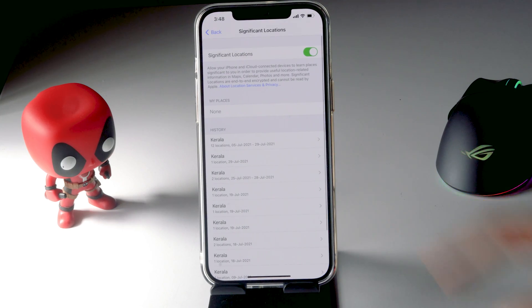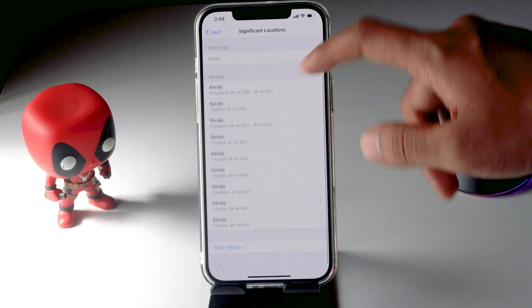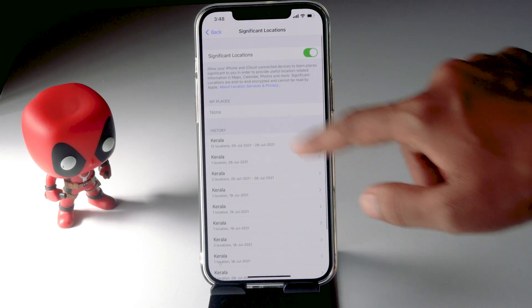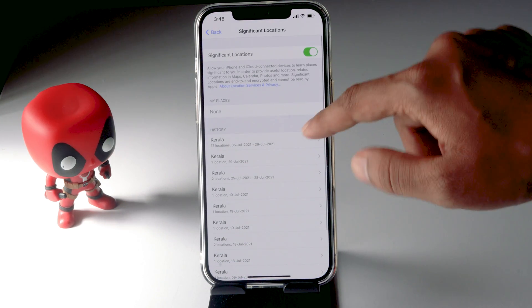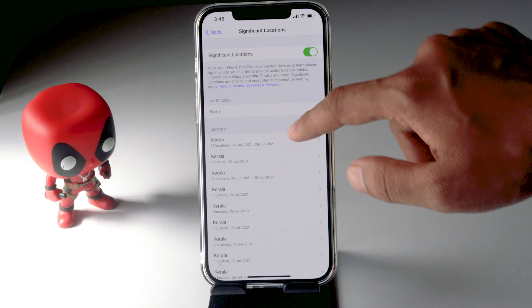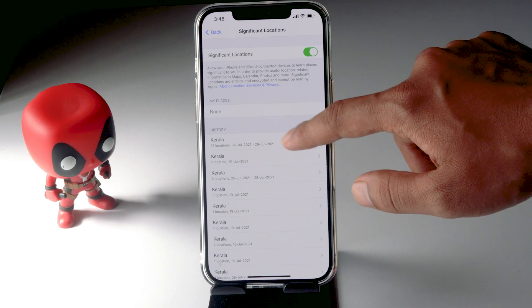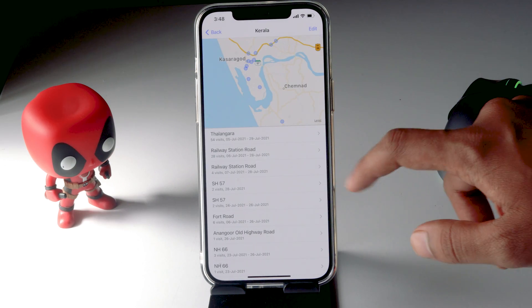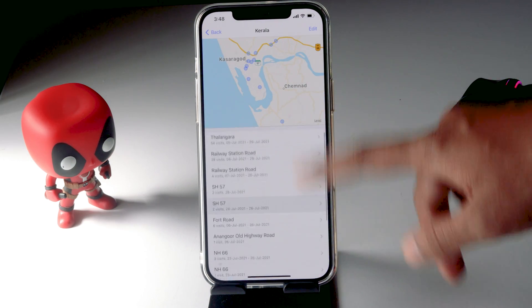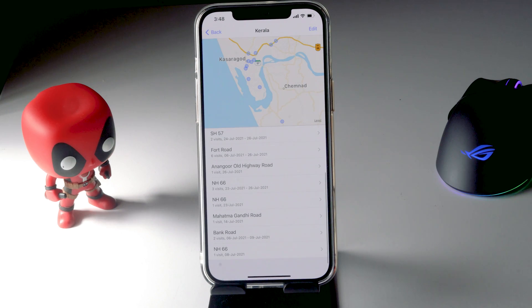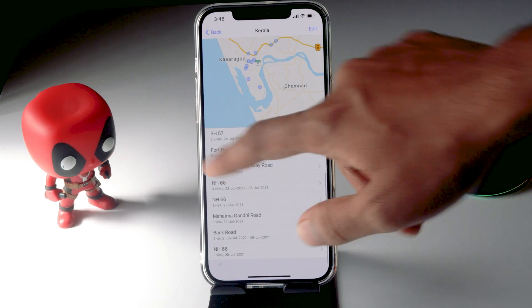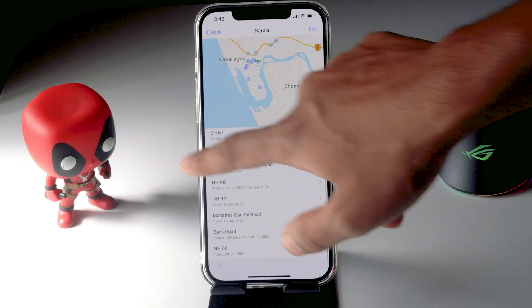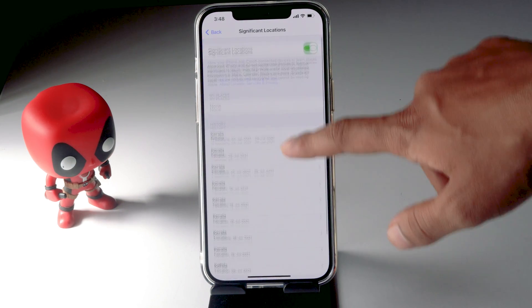Once that's done, you can see your history of locations that you've recently visited. These are the locations I've traveled to, showing all the places in between that I've been around.